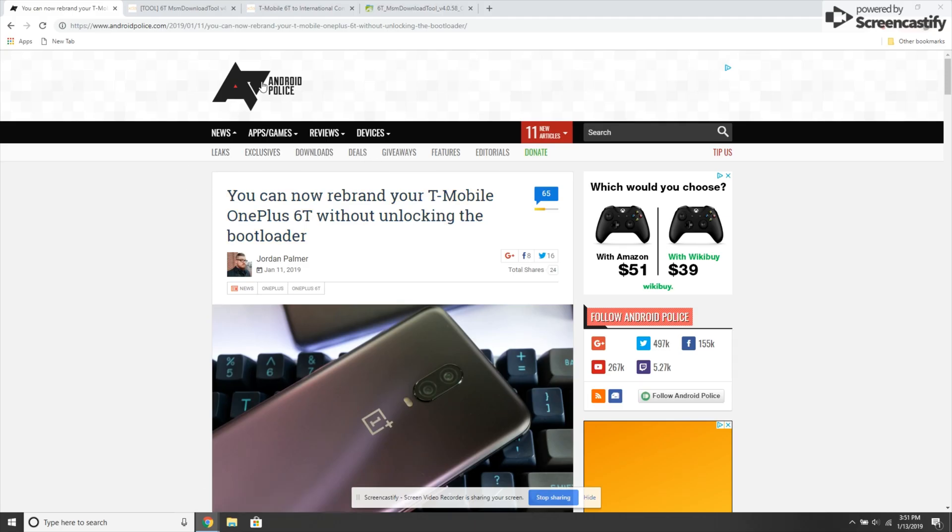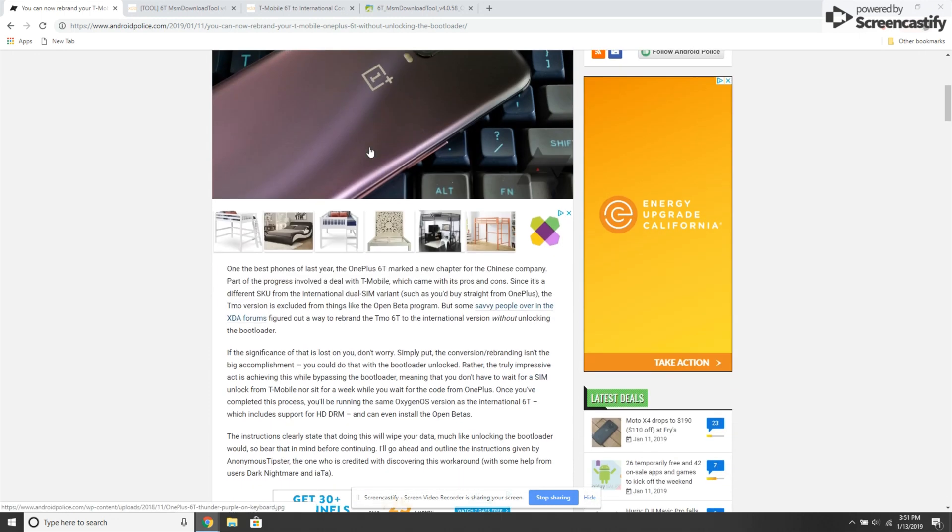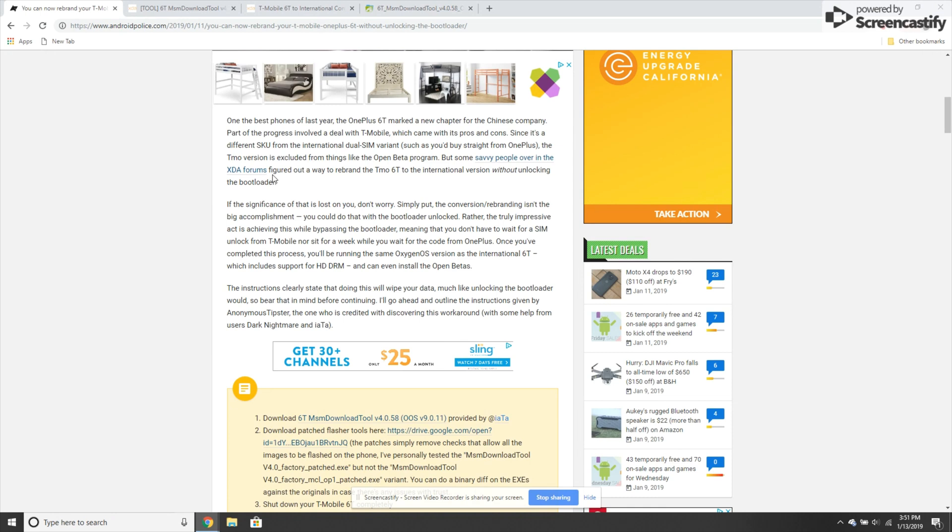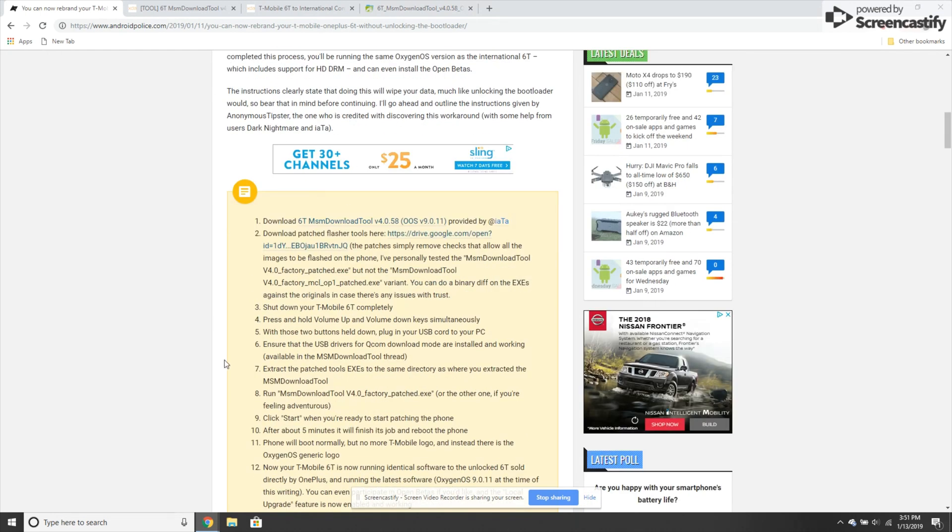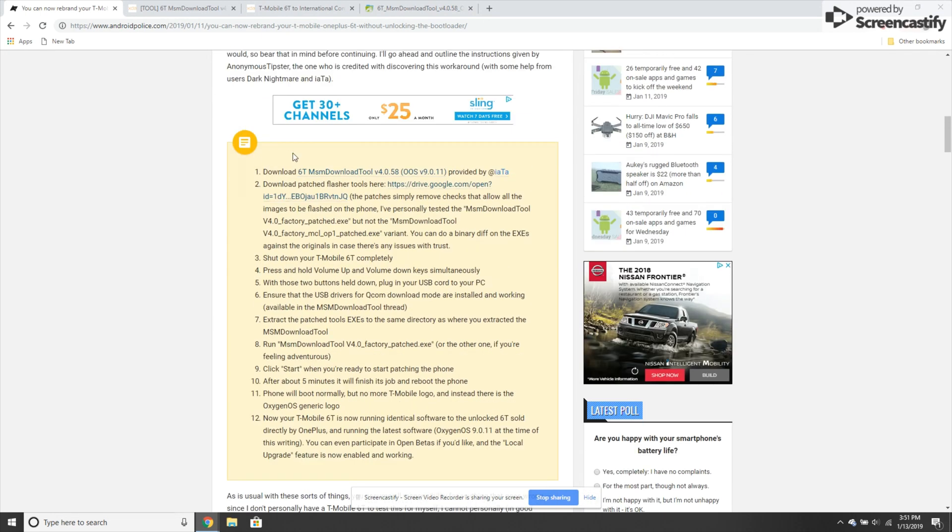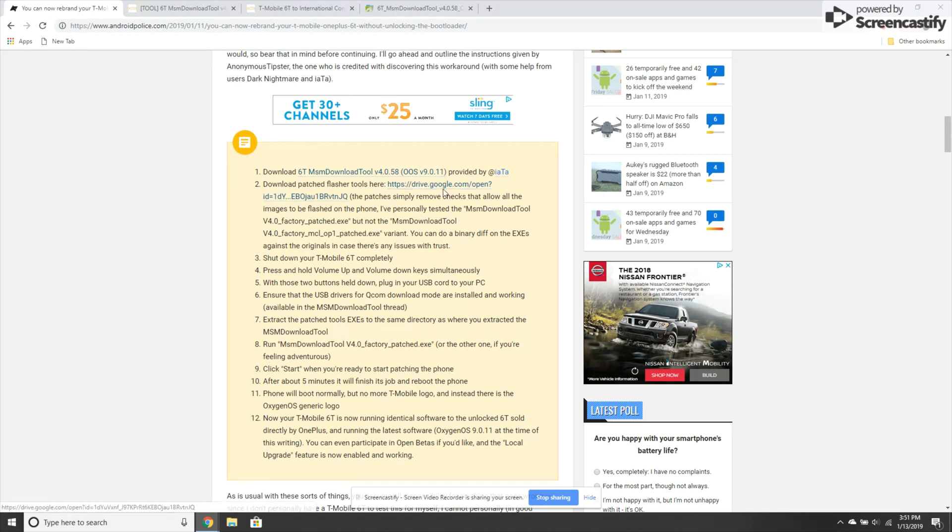First, we need to go to andropolice.com and look for an article called 'You can now rebrand your T-Mobile OnePlus 6T without unlocking the bootloader' by Jordan Palmer. In that article, they provide a step-by-step guide on how to convert your T-Mobile OnePlus 6T to a regular OnePlus 6T so it's not carrier branded. Make sure you follow the directions.